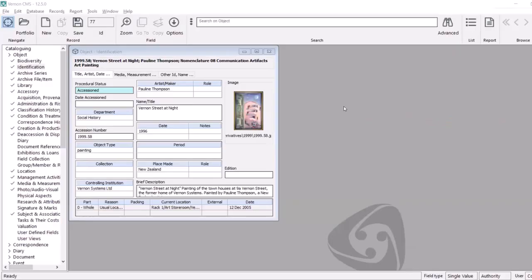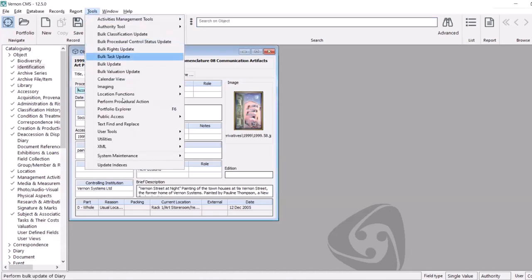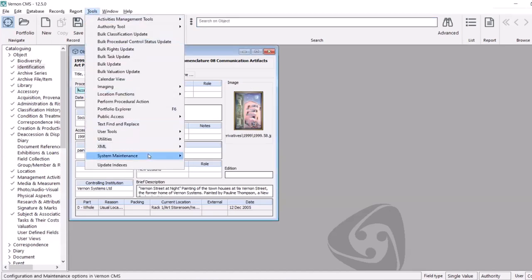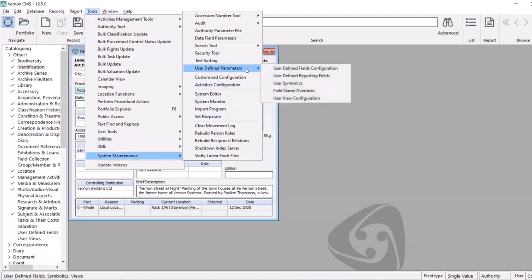The user symbolic screen can be accessed by system supervisors, and that's available through the main tools menu, under system maintenance, user-defined parameters, user symbolics.